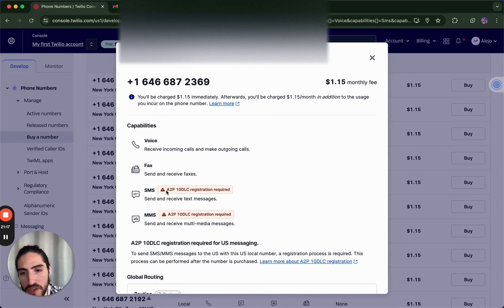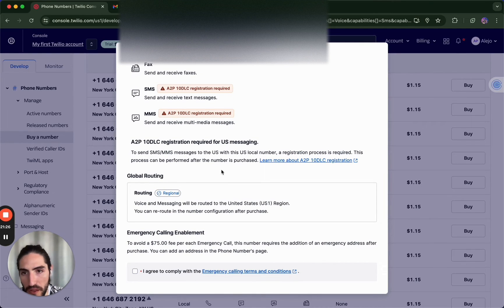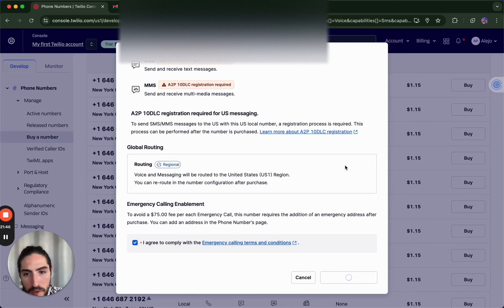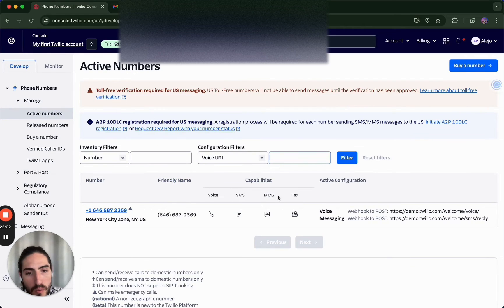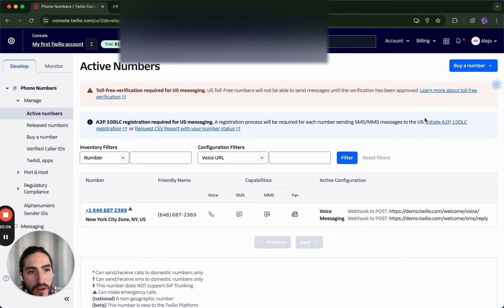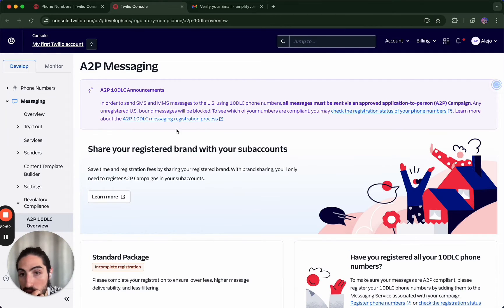This is where it gets trickier, which is the A2P registration — Application to Person, essentially a business wanting to contact a person, for doing SMS campaigns and all that stuff. We're going to buy a phone number. We got a phone number now, and we're going to need to do the registration right here. We'll click Initiate and put in a lot of the data we already put in about our business, plus some information about our intent for having this phone number. Let's apply.